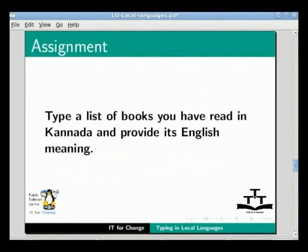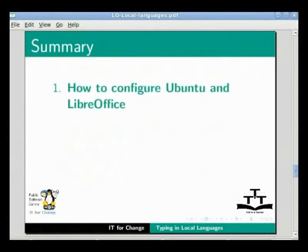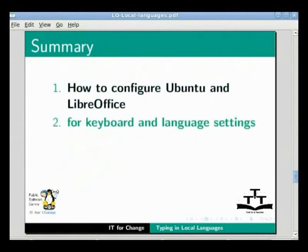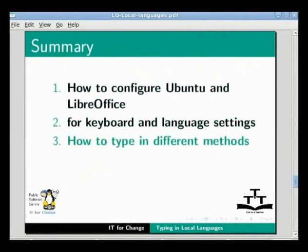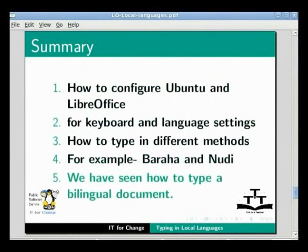Finally, the assignment: type a list of three books in Kannada and provide the English transliteration of the titles. I have already constructed the assignment here. As a quick summary, in this tutorial we learnt how to configure Ubuntu and LibreOffice for keyboard and language settings. We also saw how to type in different methods, for example Baraha and Nudi, and we have seen how to type a bilingual document.